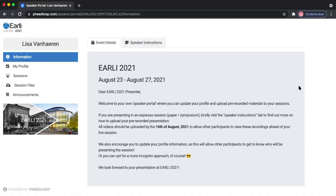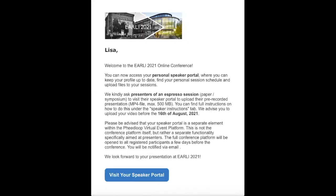Accessing your speaker portal is actually very easy. You will receive an email from the Feedloop platform, complete with the early branding, so it will be very clear to you that it is an early email, which has some general information about the fact that your speaker portal is now accessible. And then there's a big blue button where you will be able to access your speaker portal within one click.